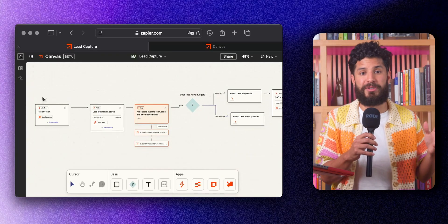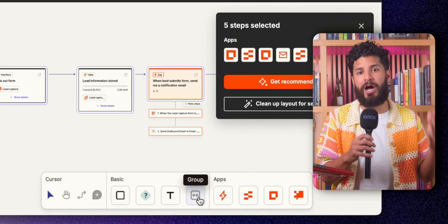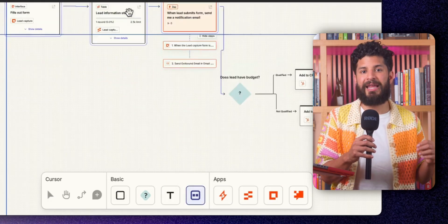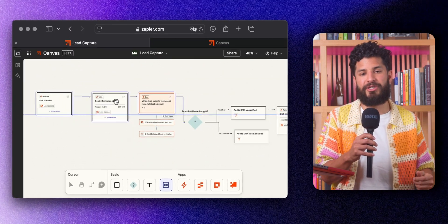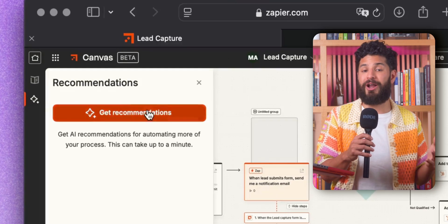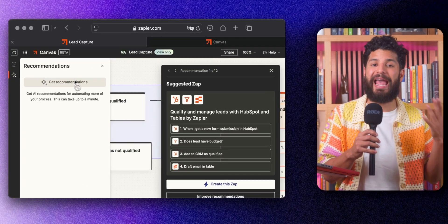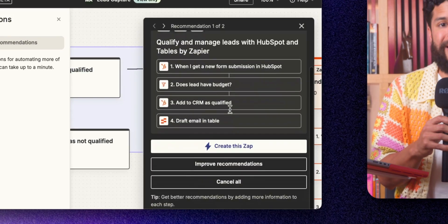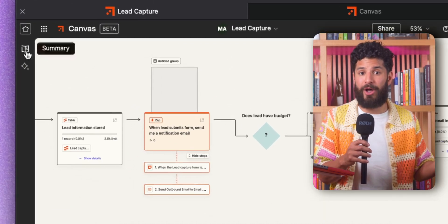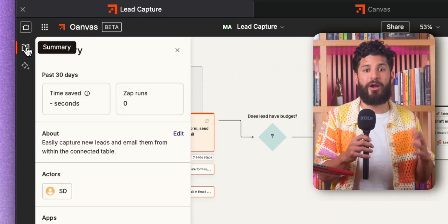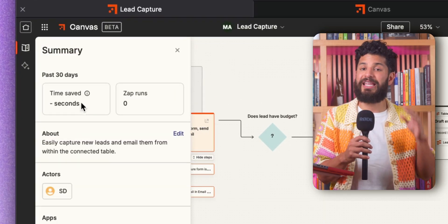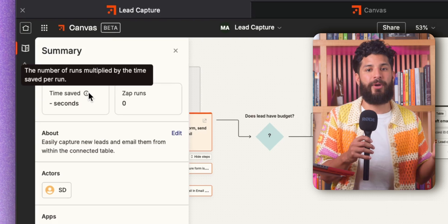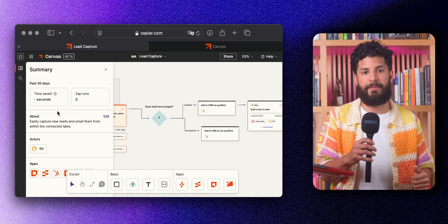Canvas also makes it easy to keep everything organized. You can group steps together, so even the most complex workflows stay clean and easy to understand. If you're unsure about what to automate next, Canvas gives you AI-powered suggestions based on what you've already built. And to top it off, Canvas tracks the time your automation saves, giving you a clear picture of how much more efficient your processes are becoming.